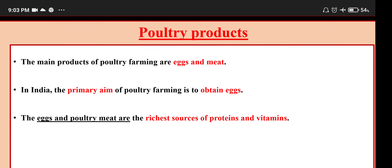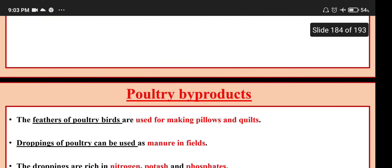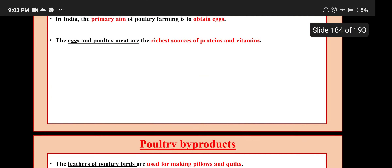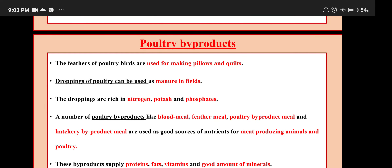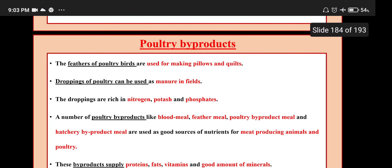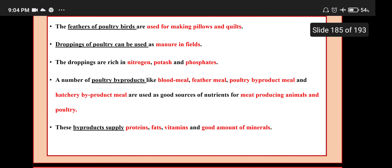Poultry products: the main products of poultry farming are eggs and meat. In India the primary aim of poultry farming is to obtain eggs. Eggs and poultry meat are the richest source of proteins and vitamins. Poultry by-products: feathers of poultry birds are used for making pillows and quilts. Droppings of poultry can be used as manure in fields — rich in nitrogen, potash and phosphates. Blood meal, feather meal, poultry by-product meal and hatchery by-product meal are used as good sources of nutrients, supplying protein, fat, vitamins and minerals.